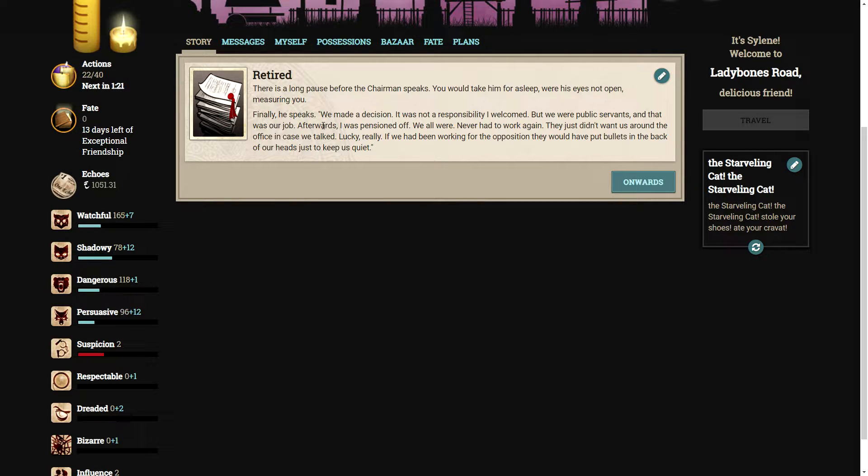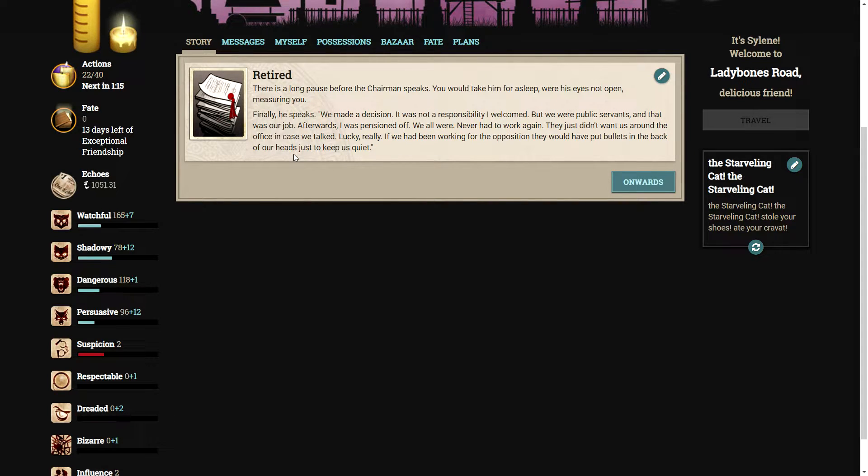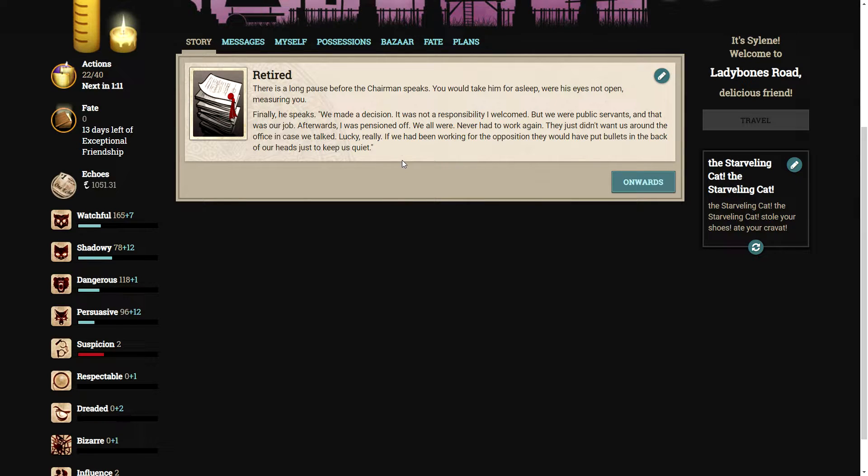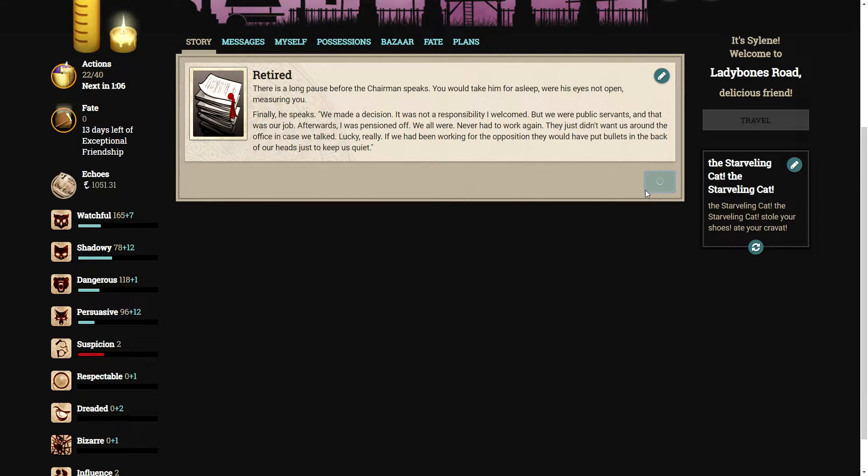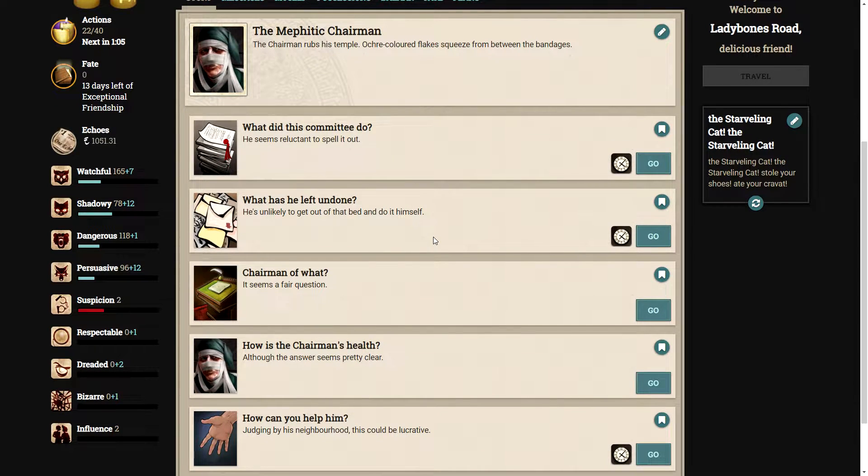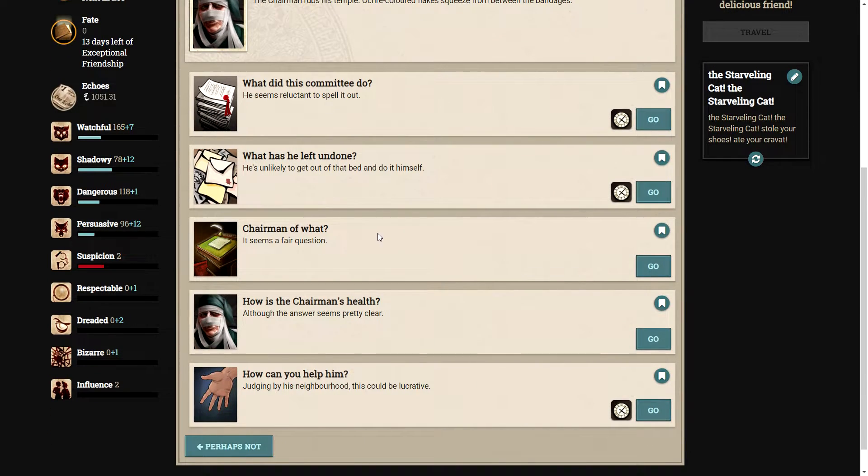There is a long pause before the chairman speaks. You would take him for asleep, were his eyes not open, measuring you. Finally, he speaks. We made a decision. It was not a responsibility I welcomed, but we were public servants and that was our job. Afterwards, I was pensioned off. We all were. Never had to work again. They just didn't want us around the office in case we talked. If we had been working for the opposition, they would have put bullets in the back of our heads just to keep us quiet.